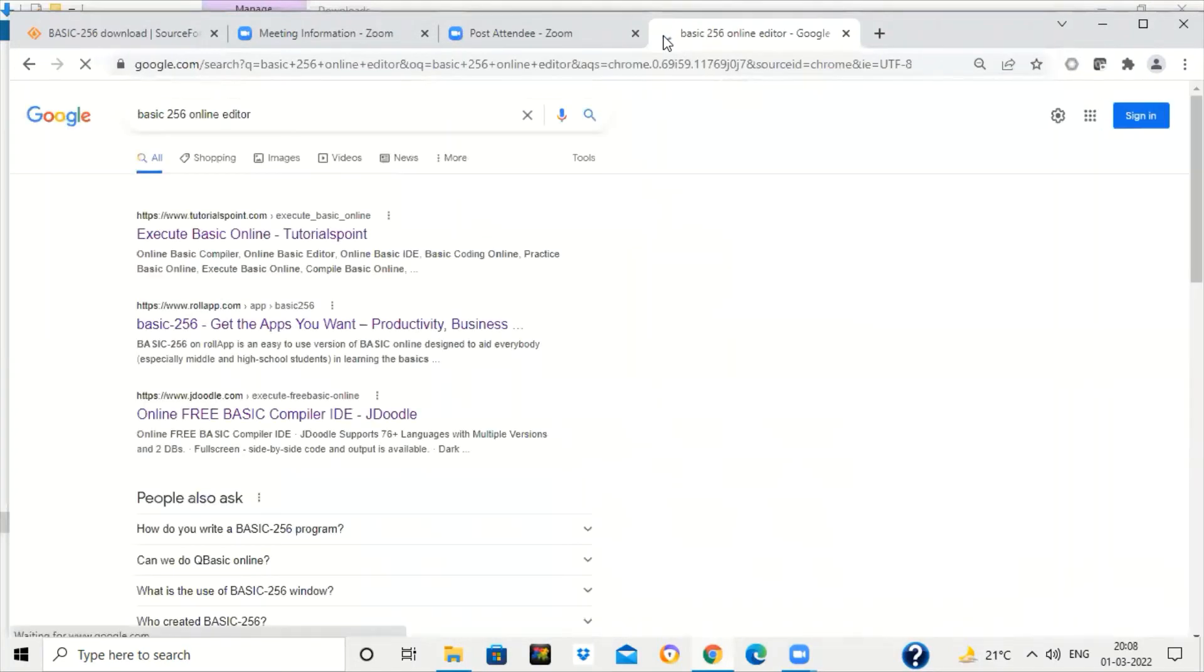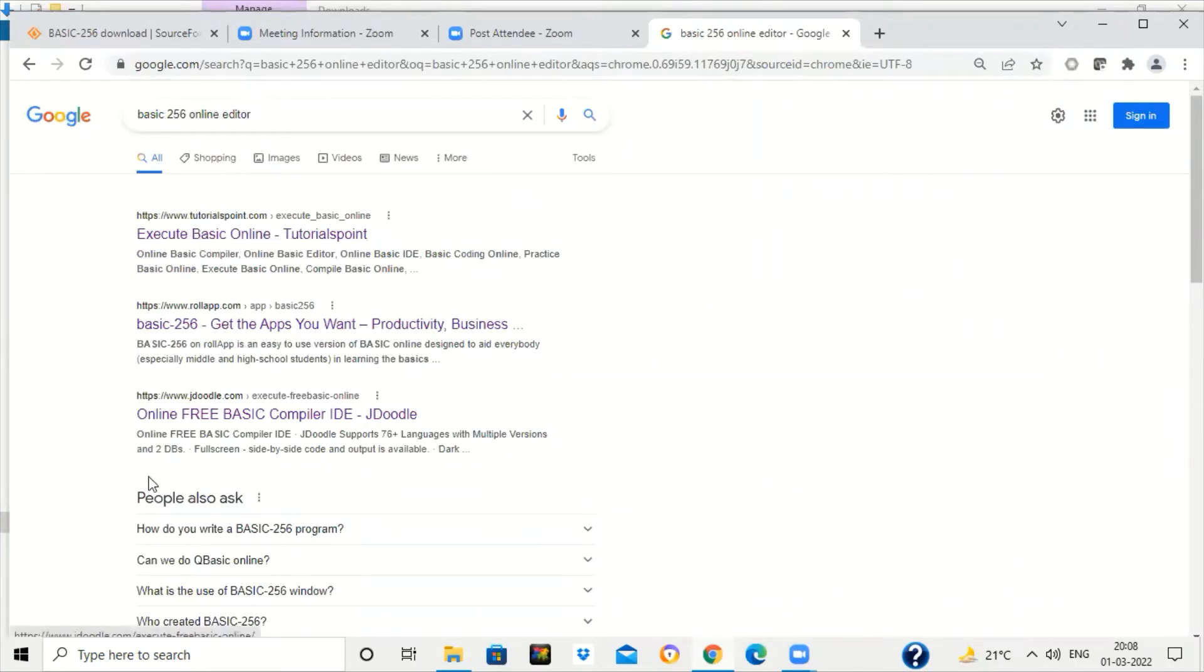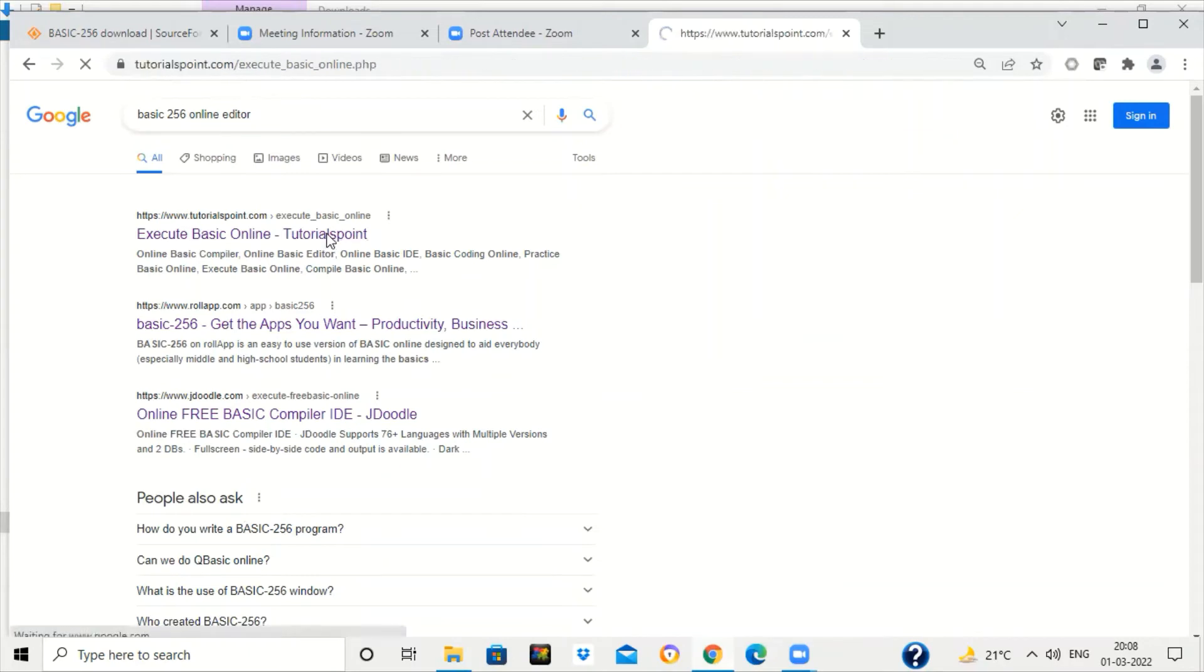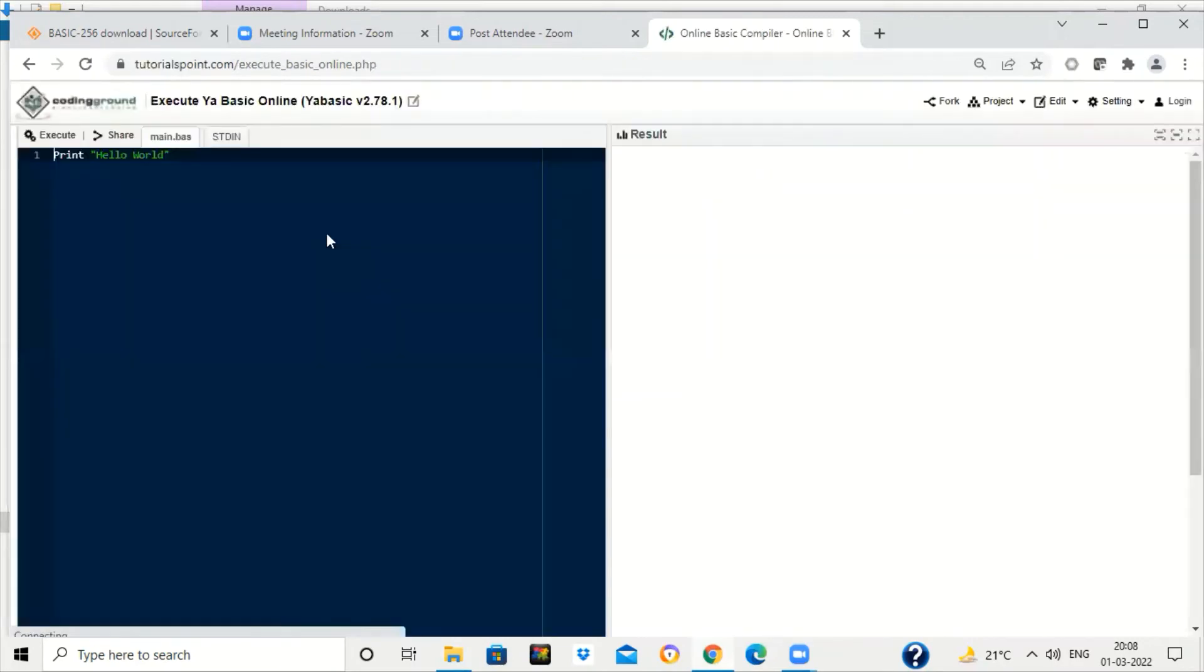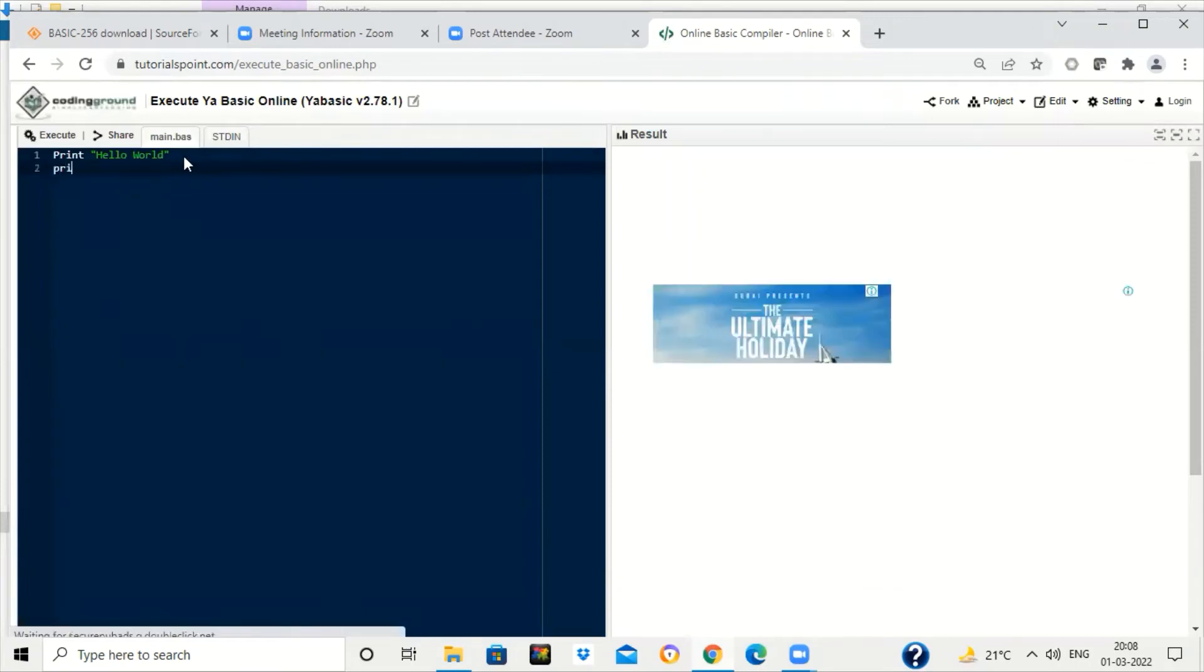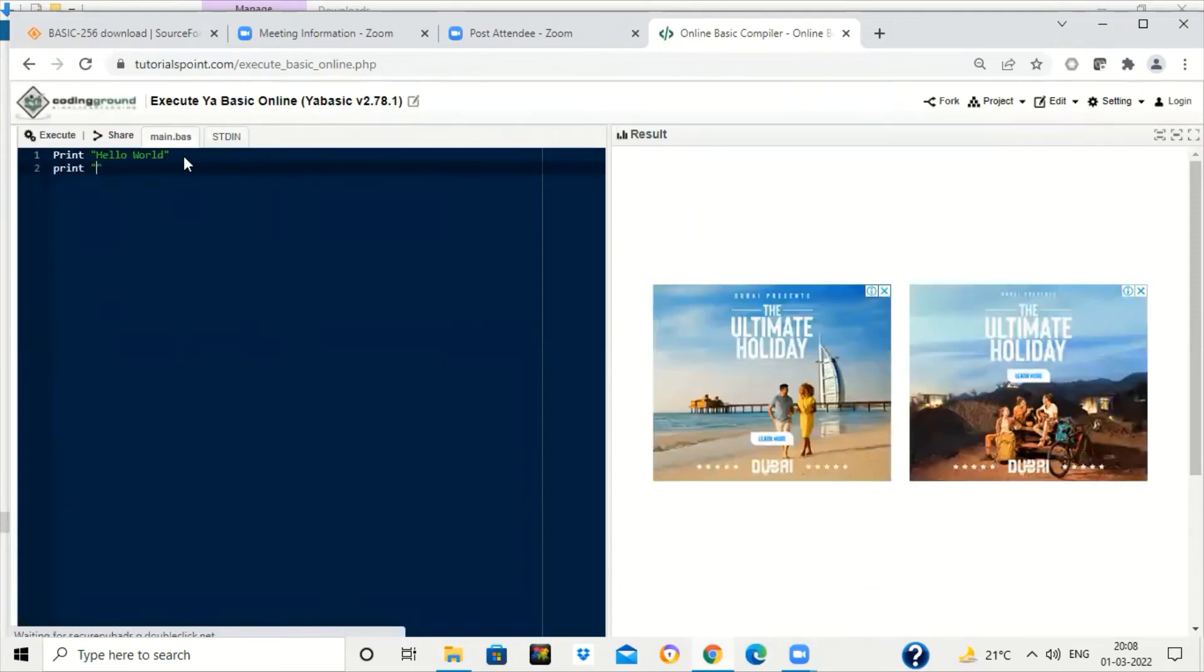You can just write BASIC-256 online editor. You can click on these various sites. Tutorials Point is one of the sites where you can use BASIC-256, write some code, and click on the execute button.